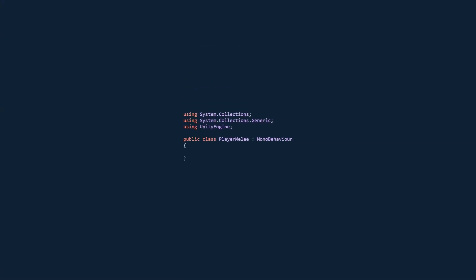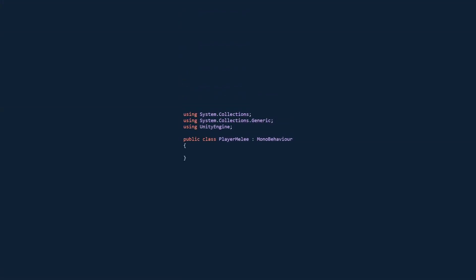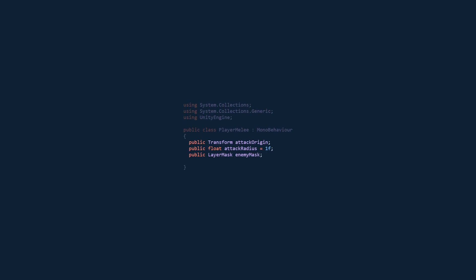First thing, you want to create a player melee script. It's going to have three variables: attack origin, attack radius, and enemy mask.